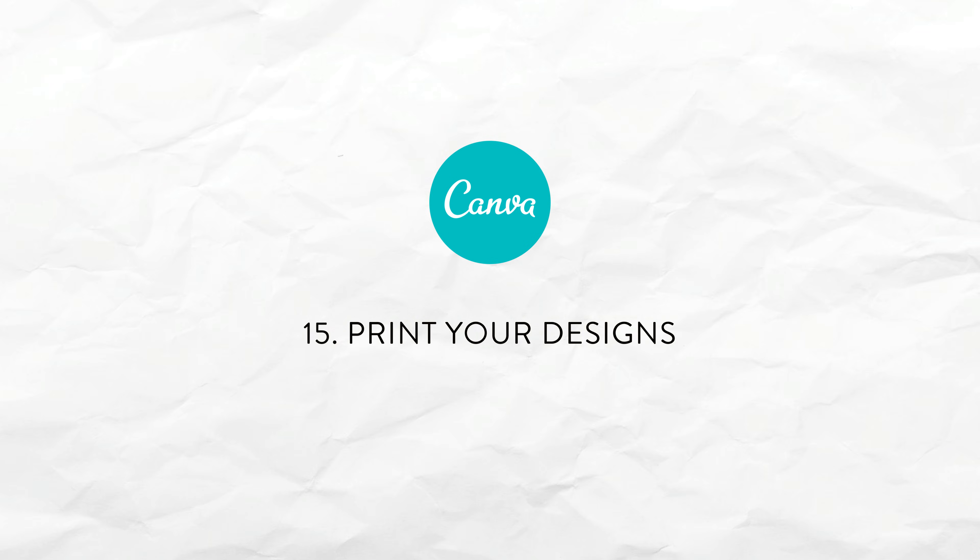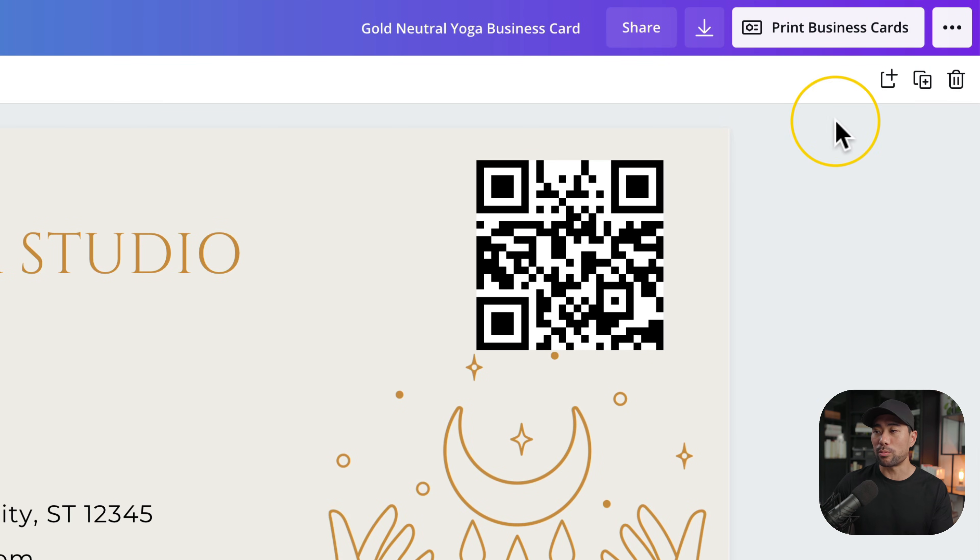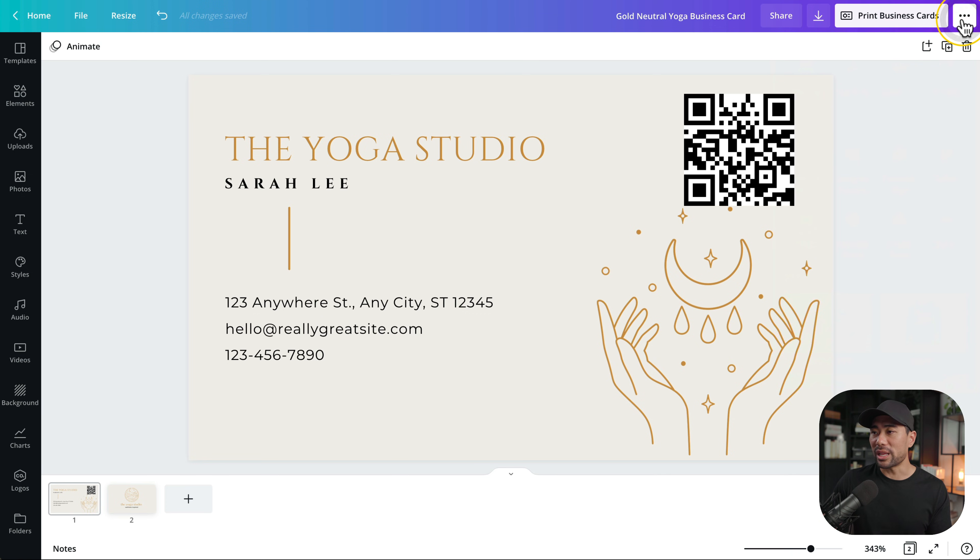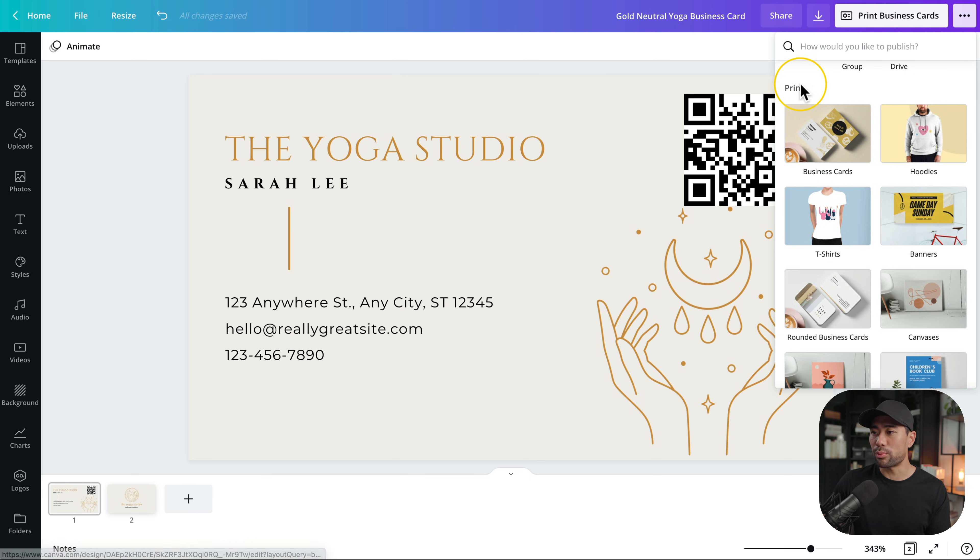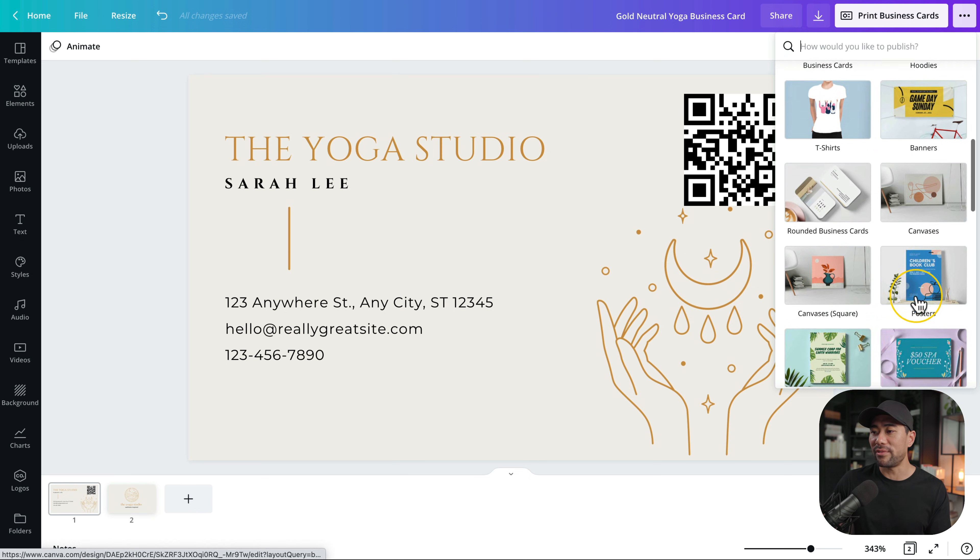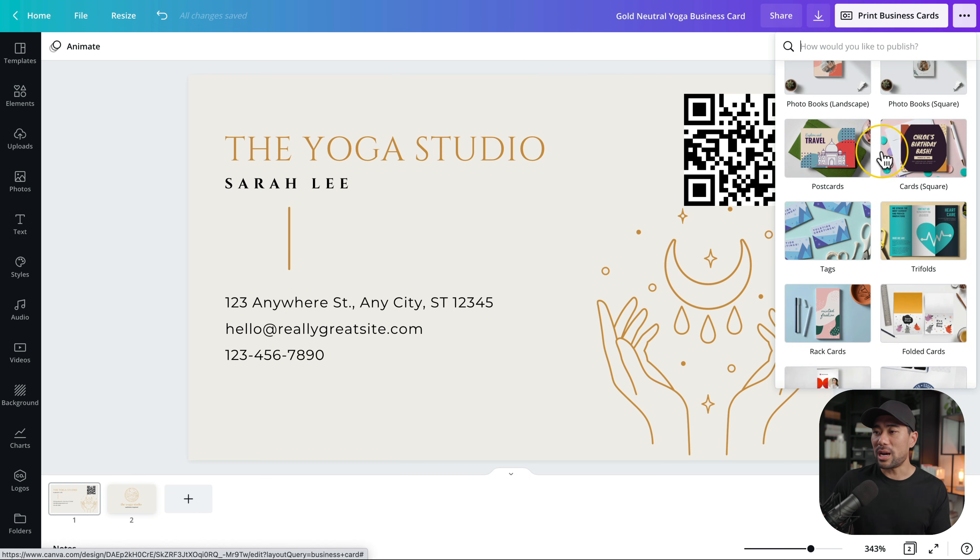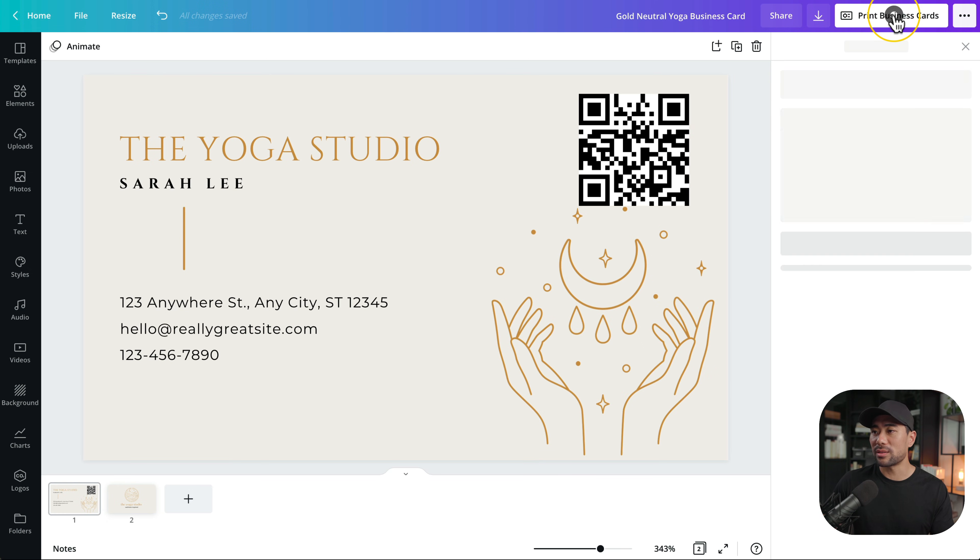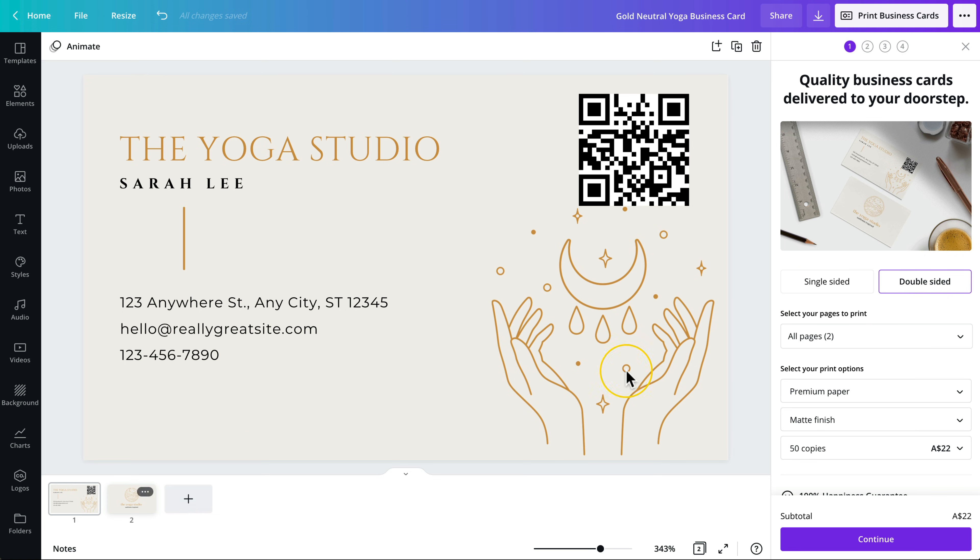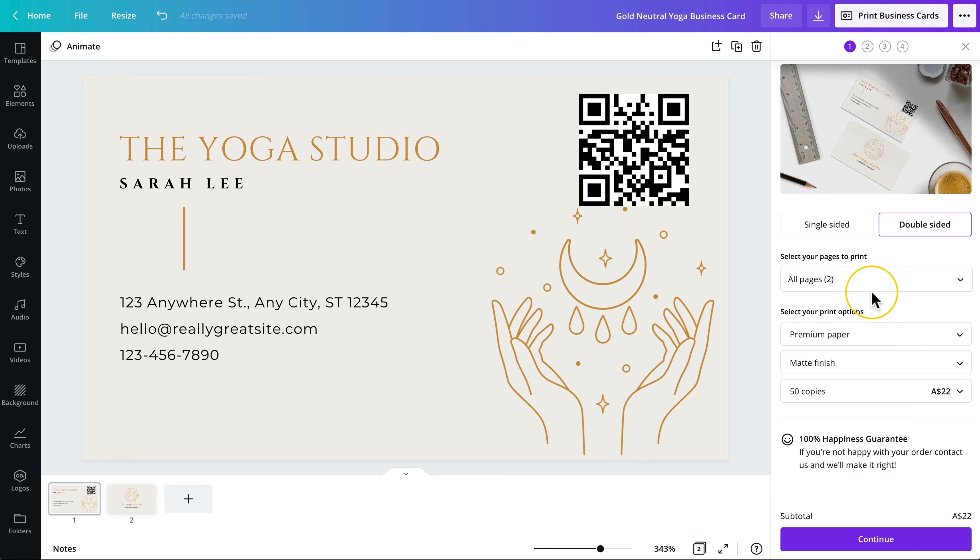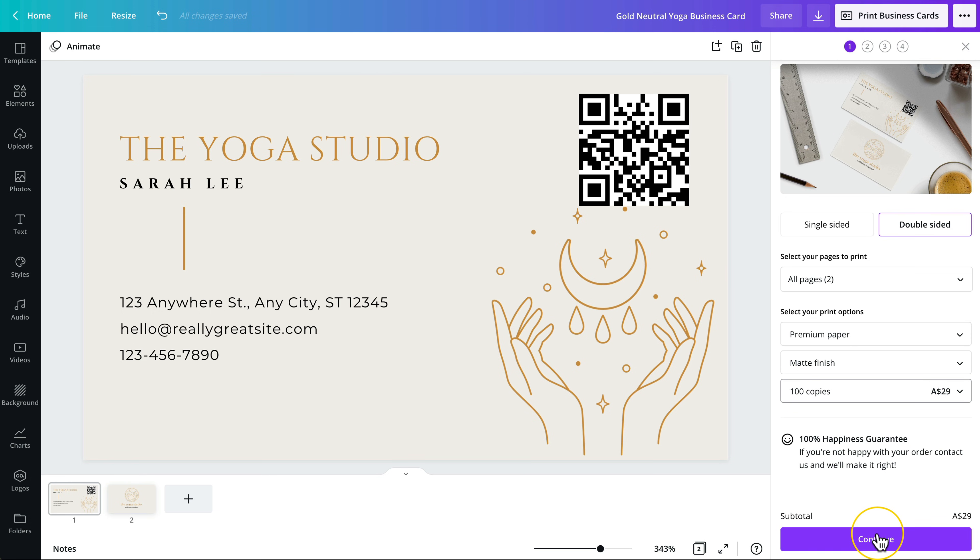The next thing is printing on canva. Let's use the business card as an example again. We can actually print this by clicking on print business cards. If you click the ellipsis you're given more options at the bottom where it says print. We can print t-shirts, canvases, cards, postcards and more. So we'll go ahead and print business cards. From here select either single or double-sided. Since we've got two sides the front and the back we can select double-sided and then select your printing options such as premium paper, matte finish and how many copies you'd like printed. Once you've said all that simply continue and follow the rest of the steps.